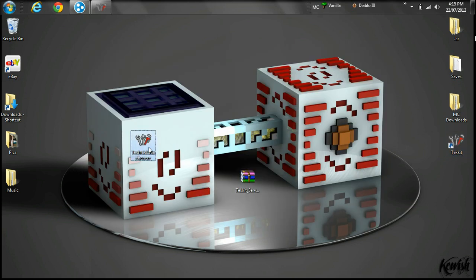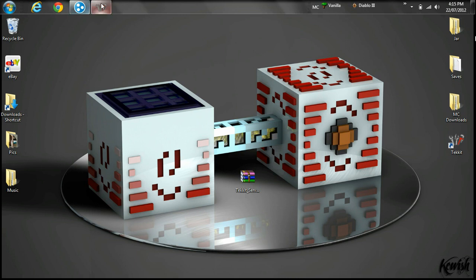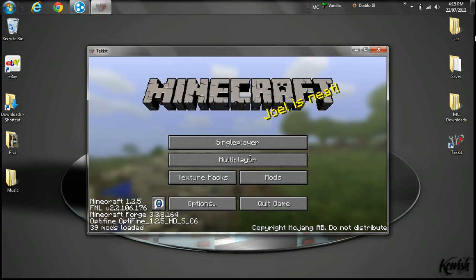At this point you no longer need TechnicLauncher.exe. I'm not even sure if it would run it properly — I don't know why it's glitched like that.